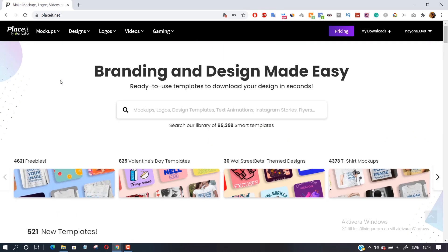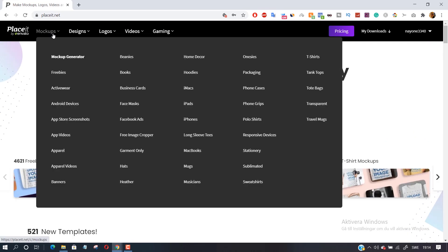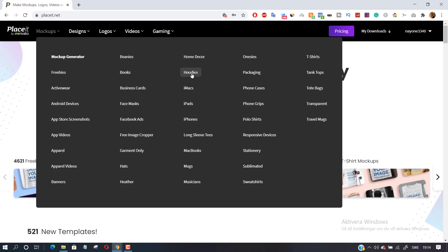The second step is to click on mock-ups. From there, select the type of mock-up that you'd like to create. Placeit lets you choose from a handful of mock-ups, including hoodies, mugs, books, business cards and more. Select t-shirt for our case.